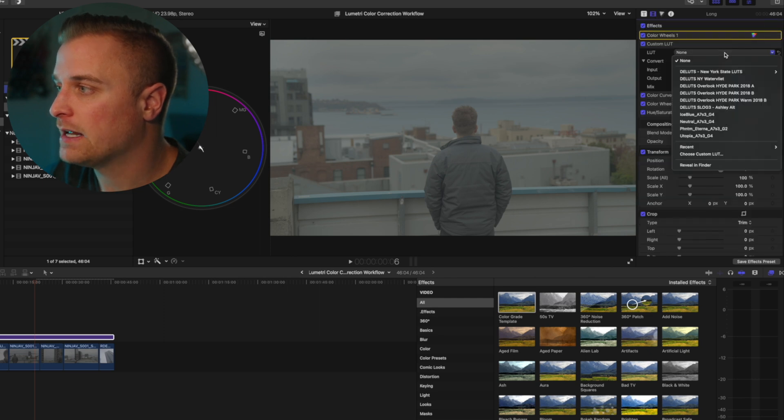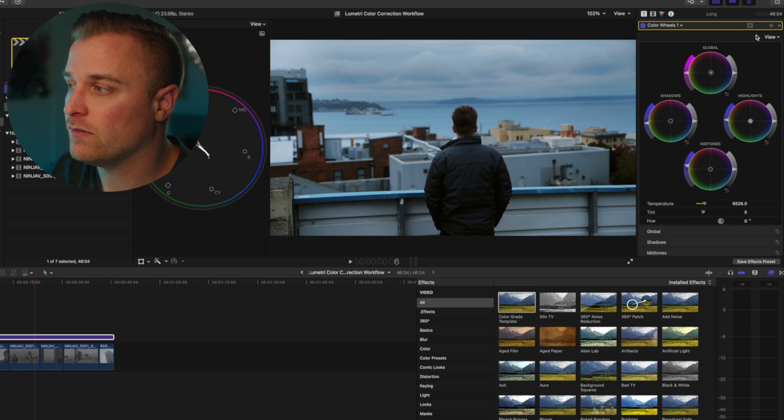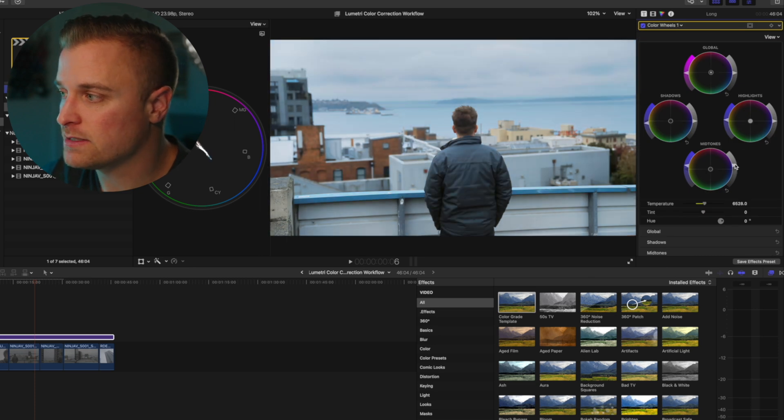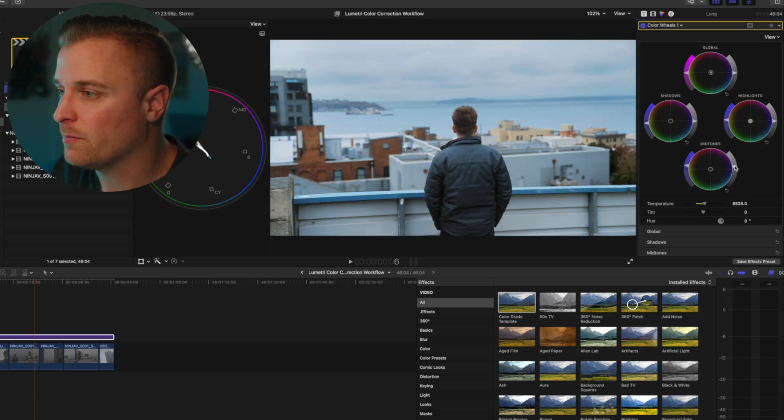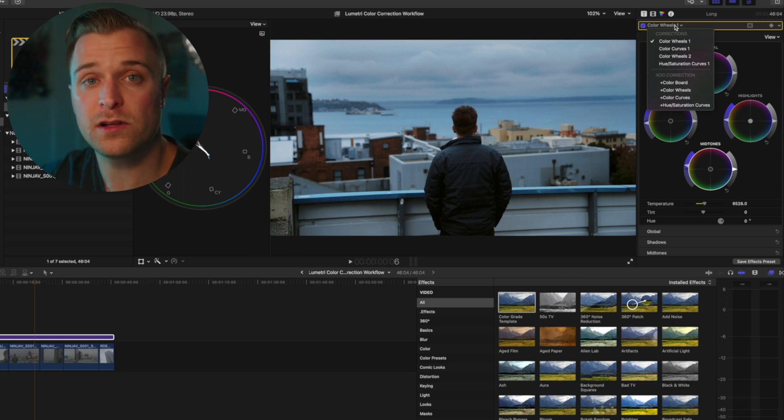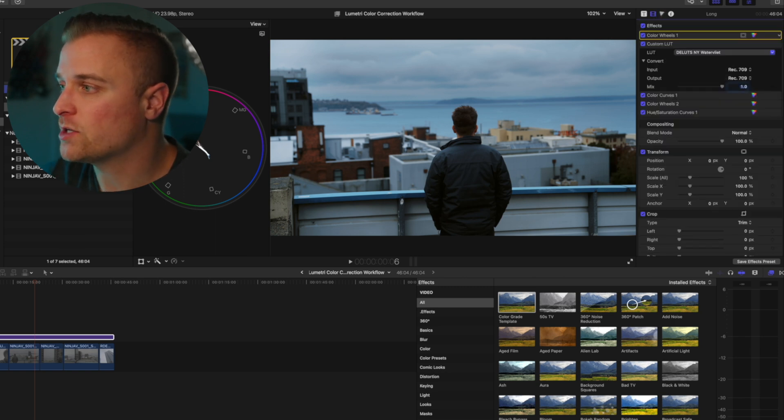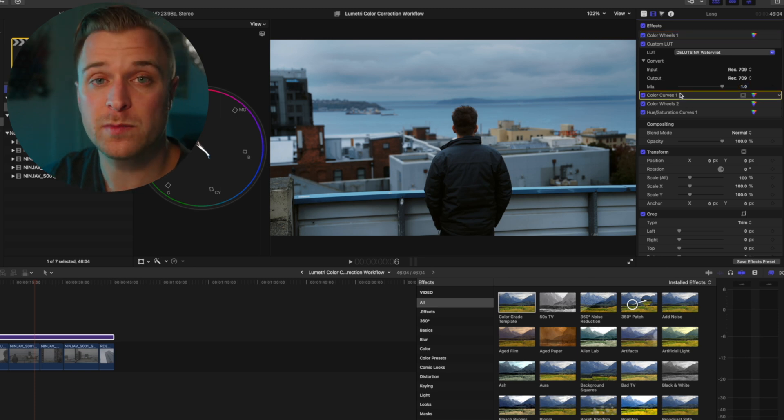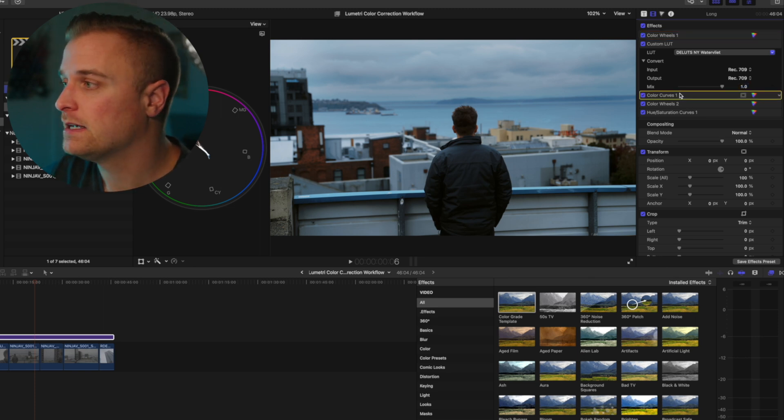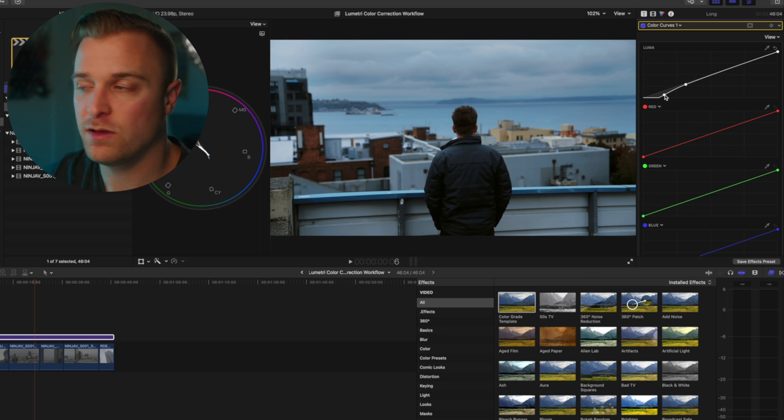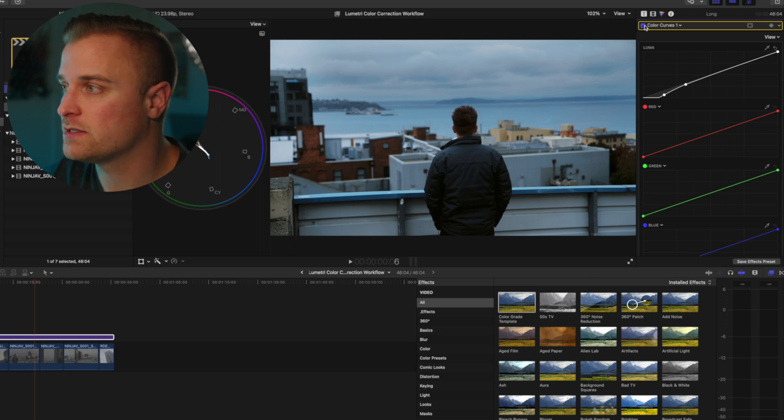And so when you add a LUT, you can kind of make those exposure corrections underneath those similarly to how you would in Lumetri. And then I've added curves below that, which as you can see, I have an adjustment to the shadows.